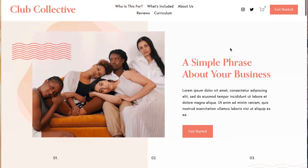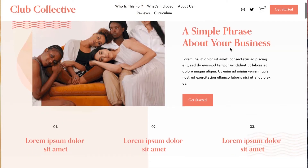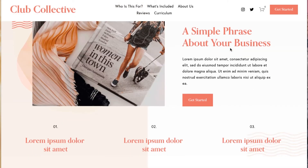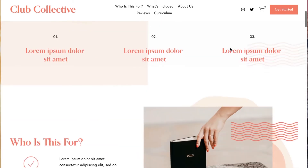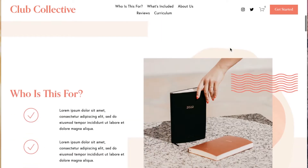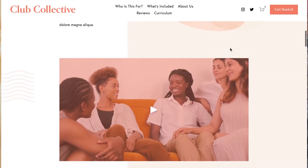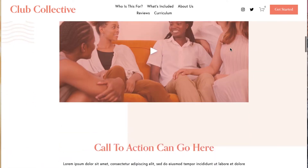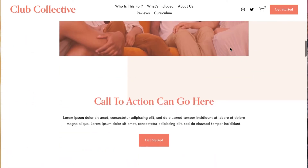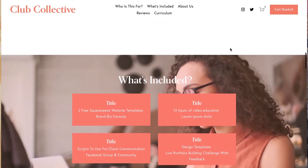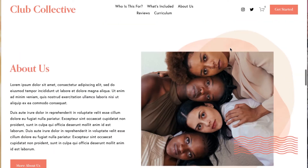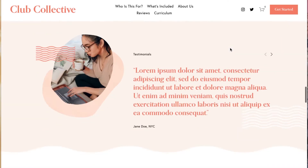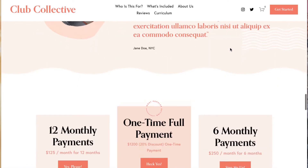Hey everyone, this is Hunter from Go Live. In this video I'll be walking you through the Club Collective template for Squarespace. The Club Collective template is a modern, organic, and robust Squarespace 7.1 template design made specifically for an online course sales page or membership.